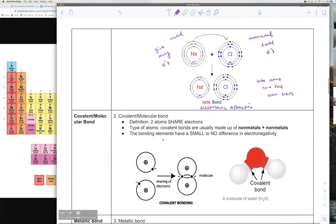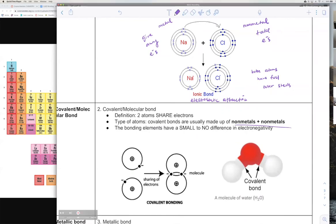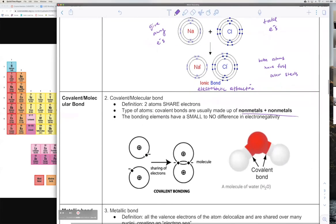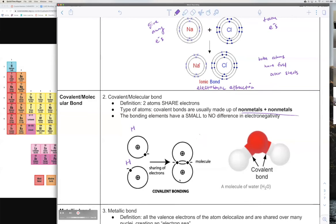The next type of chemical bond is called a covalent or molecular bond. This is when atoms, instead of giving and taking, are going to share electrons. This is usually formed from non-metals and non-metals. For example, with two hydrogen atoms, instead of one giving away an electron and the other completely taking it, they're actually going to share electrons. Now both hydrogen atoms are happy because each has a full shell, so by sharing their electrons both sides have full shells.